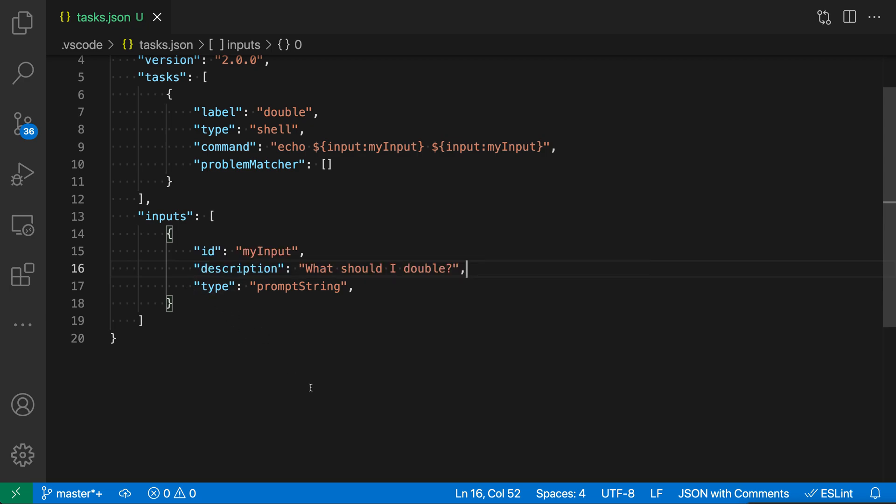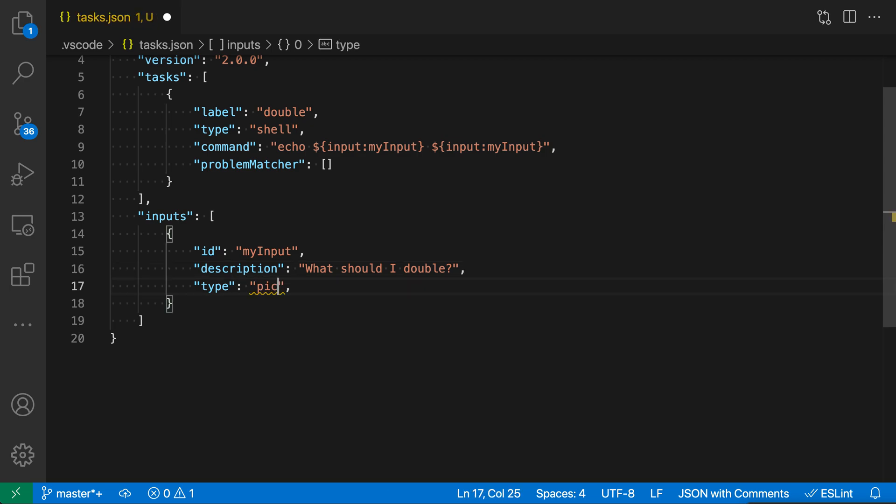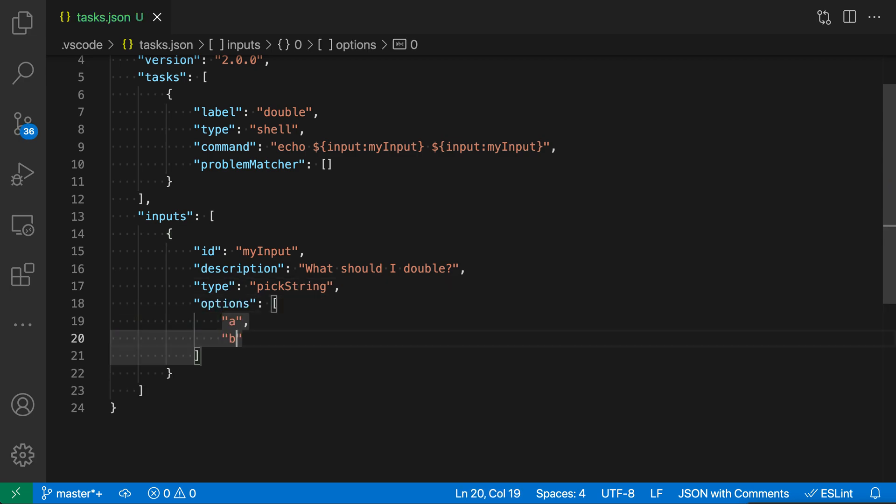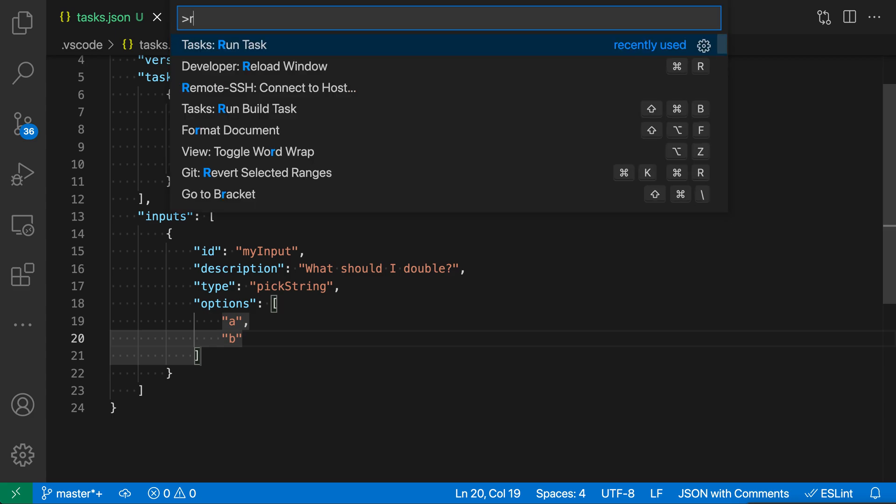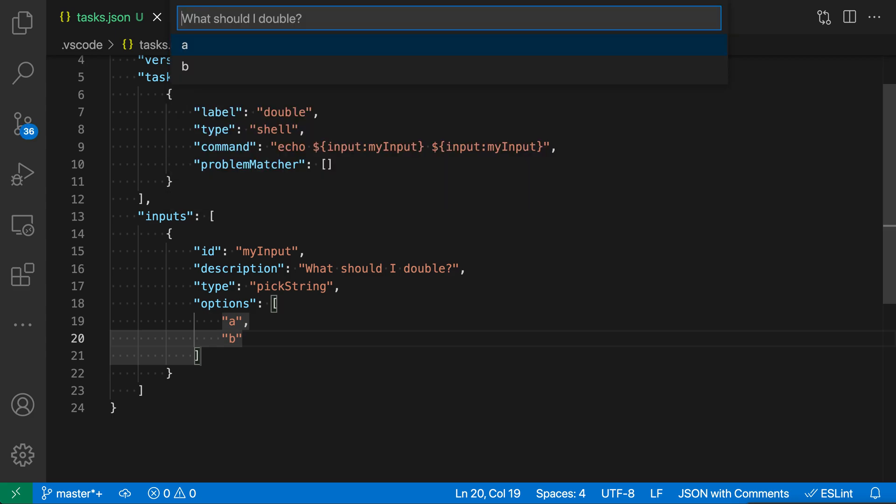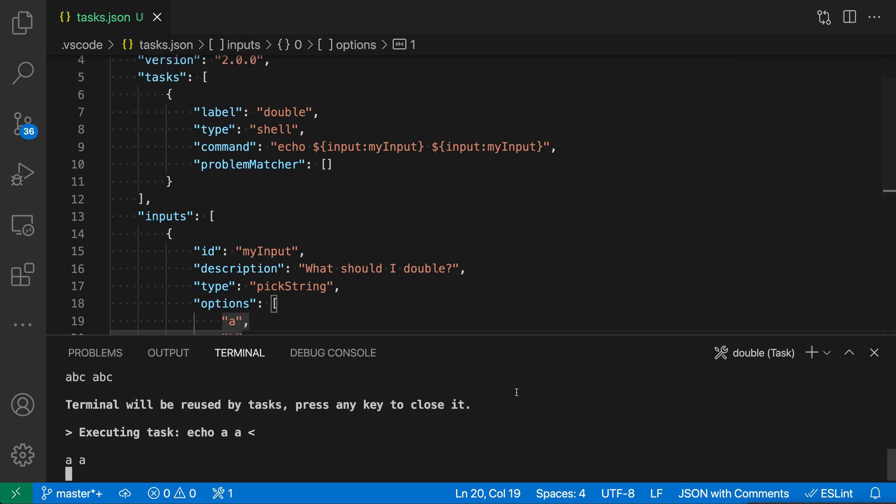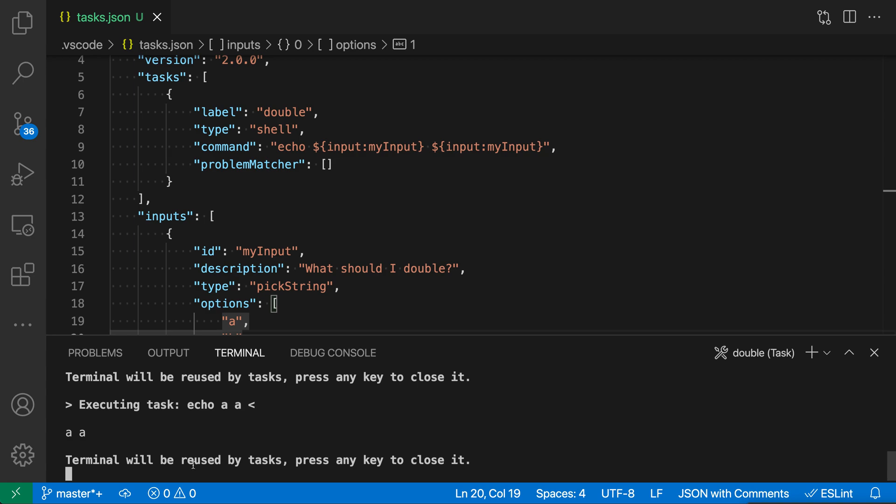Now we could actually go and change this, so we could make it a choice instead. So we could say pick string instead. Make sure I spelled that correctly, and then we could give a set of options. So we could do something like A, B, and now when I say run task here, you can see that it's instead asking me to pick from a selection of strings here. So instead of just entering an arbitrary one, I have to either choose A or B here. So you can really customize things this way, and now it's doubled A because I picked that from the list.